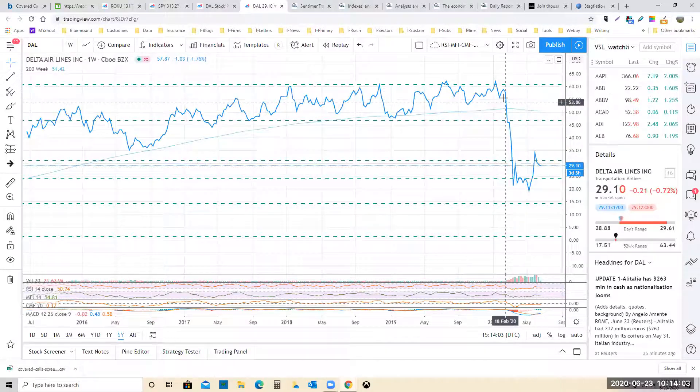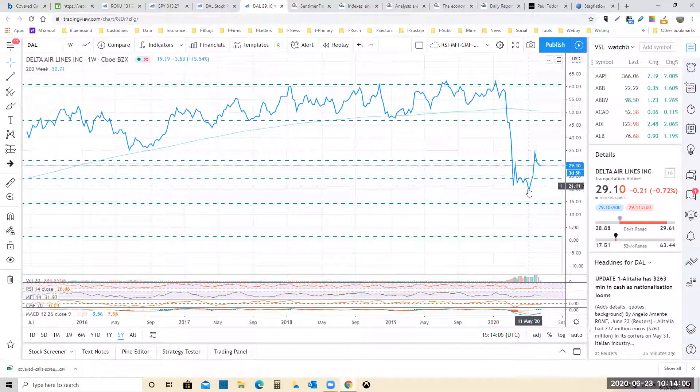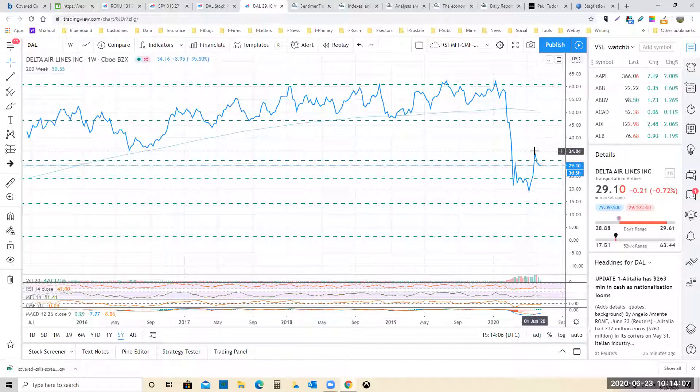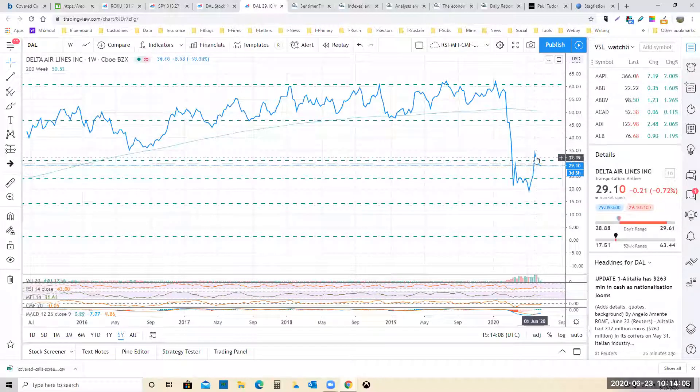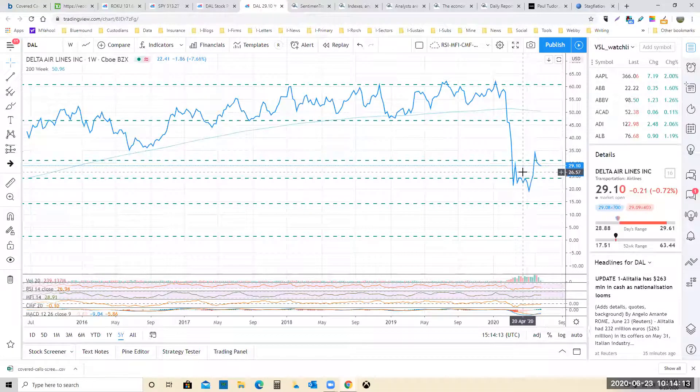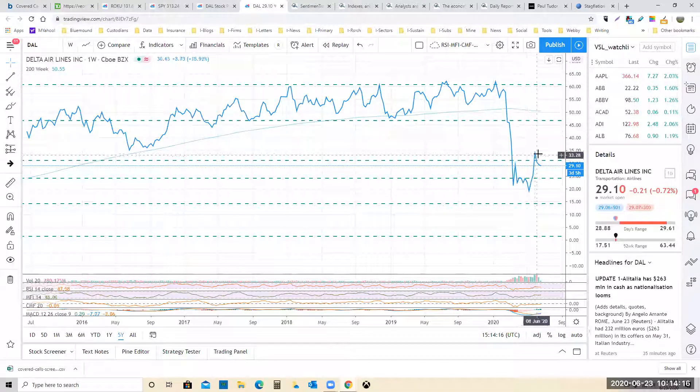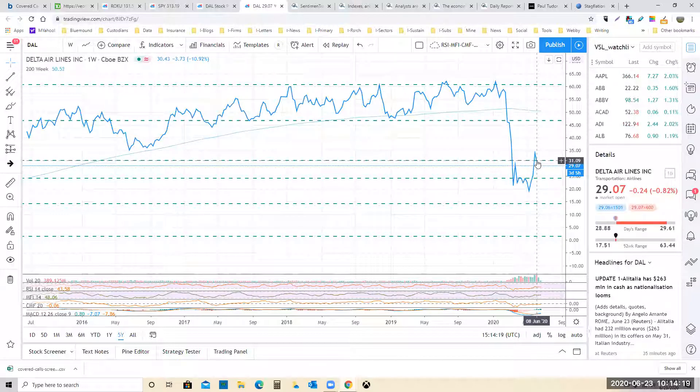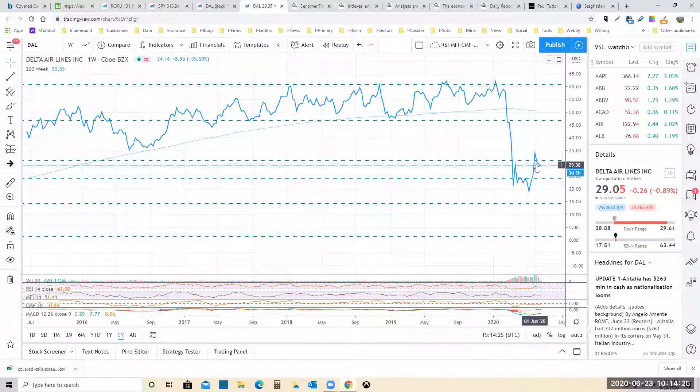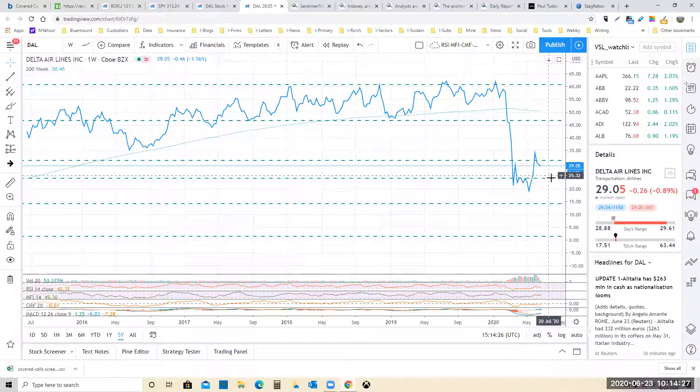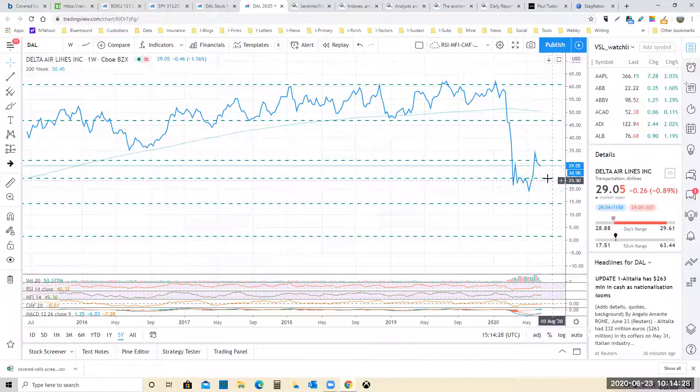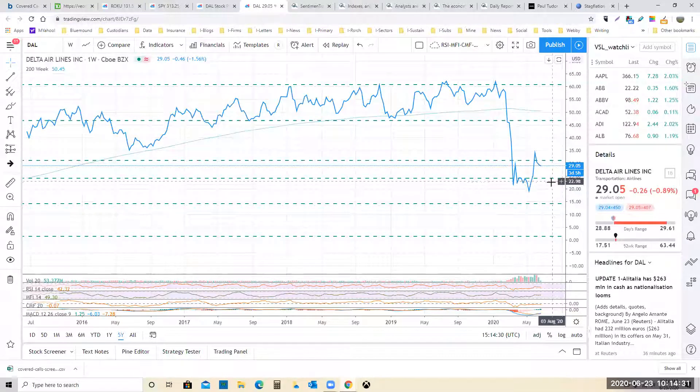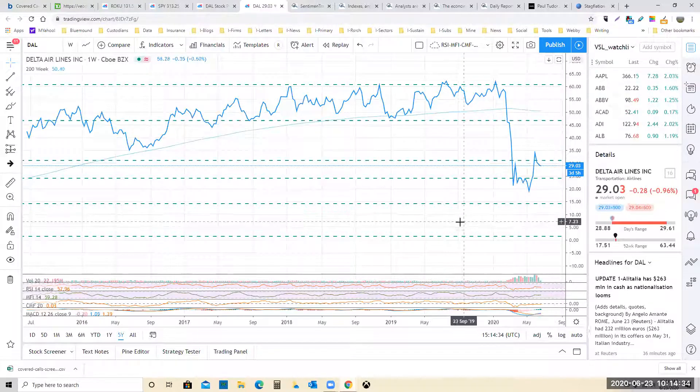Right now it just had this massive bear trend and then it popped back up. Probably the place to have sold the covered calls was up in here if you owned it. As soon as it crossed this Fibonacci level, you should have been looking at selling covered calls. My contention with all the airlines, even Delta, which is the one that I like the best, it's really the only one I like.